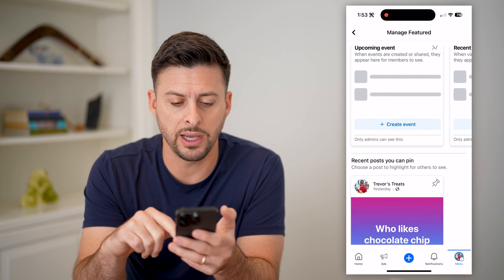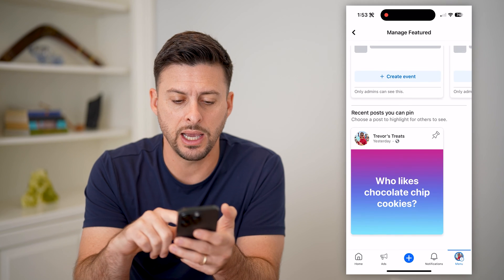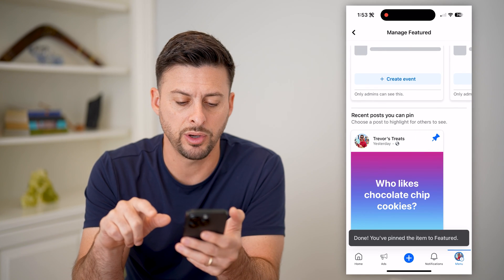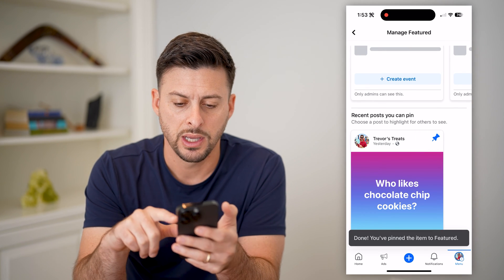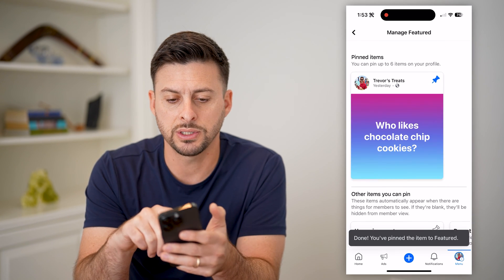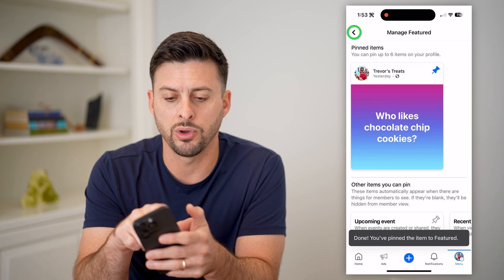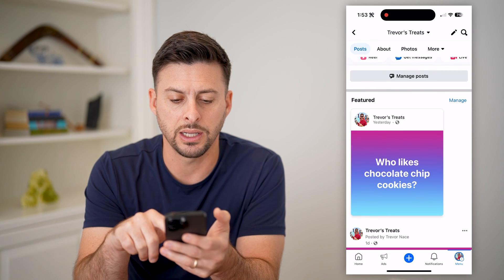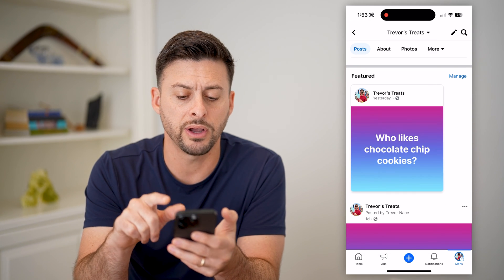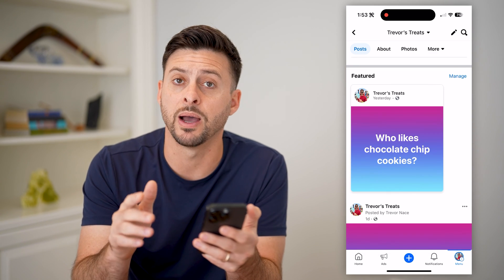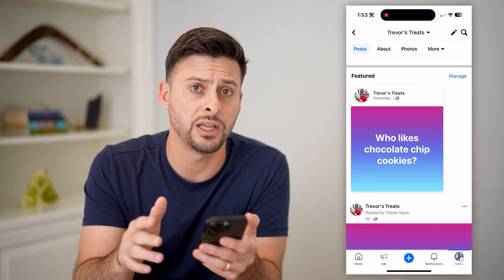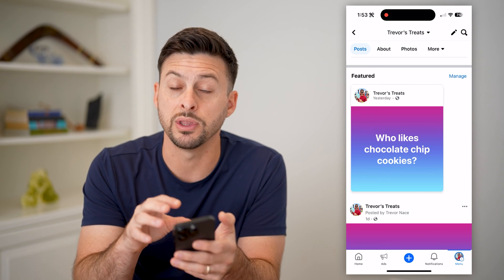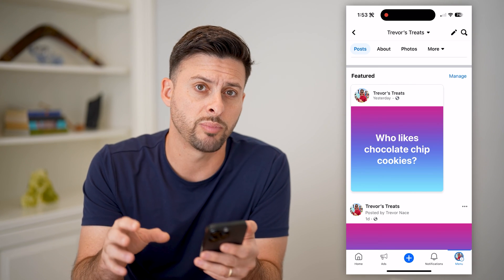I can just scroll down and I can pin a recent post. And just like that, I'll go back and show you what it looks like. Now at the very top of my Facebook page, it will always show this specific post.